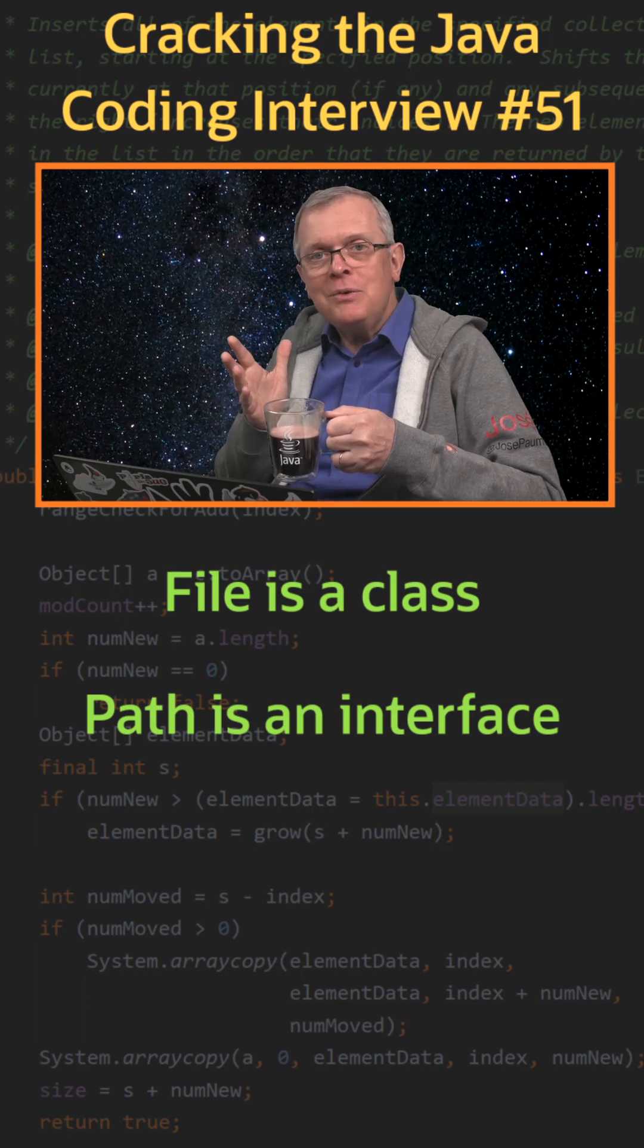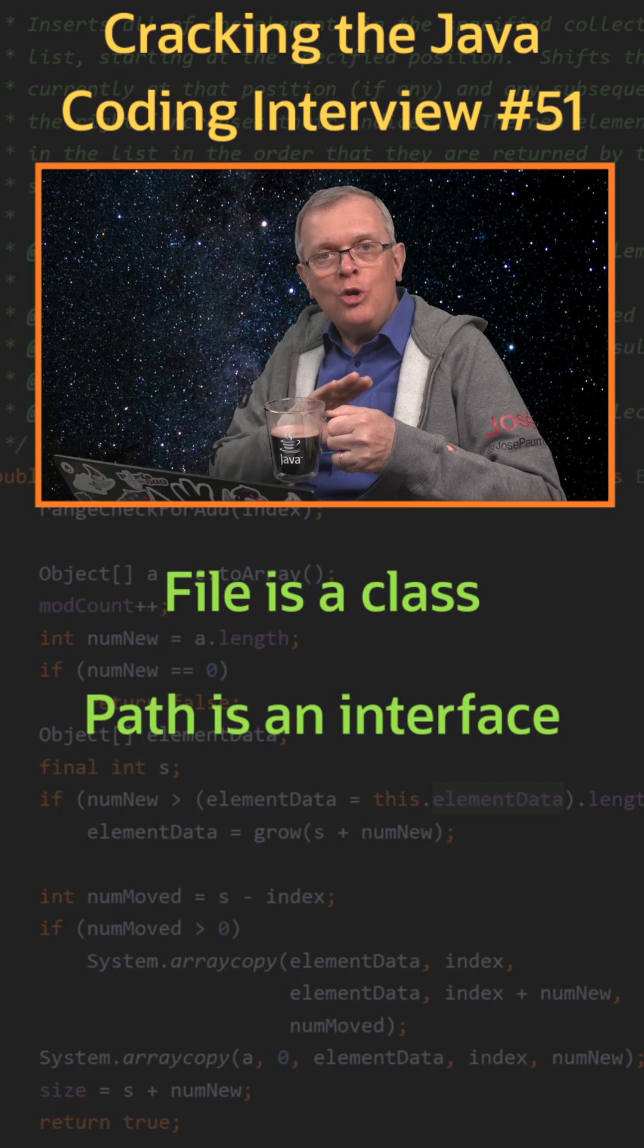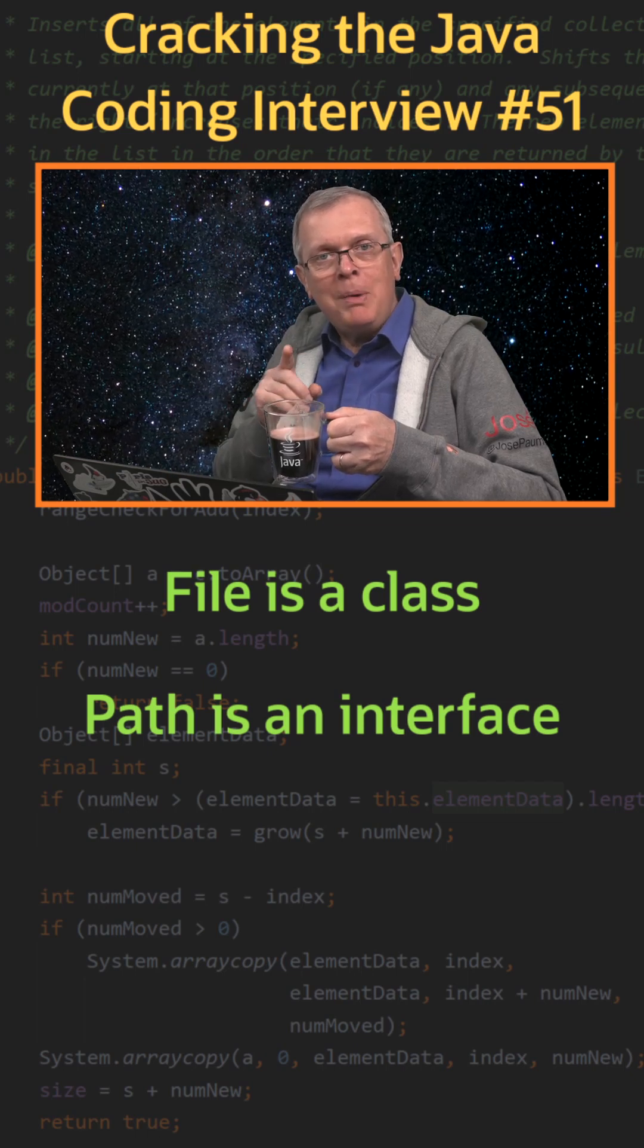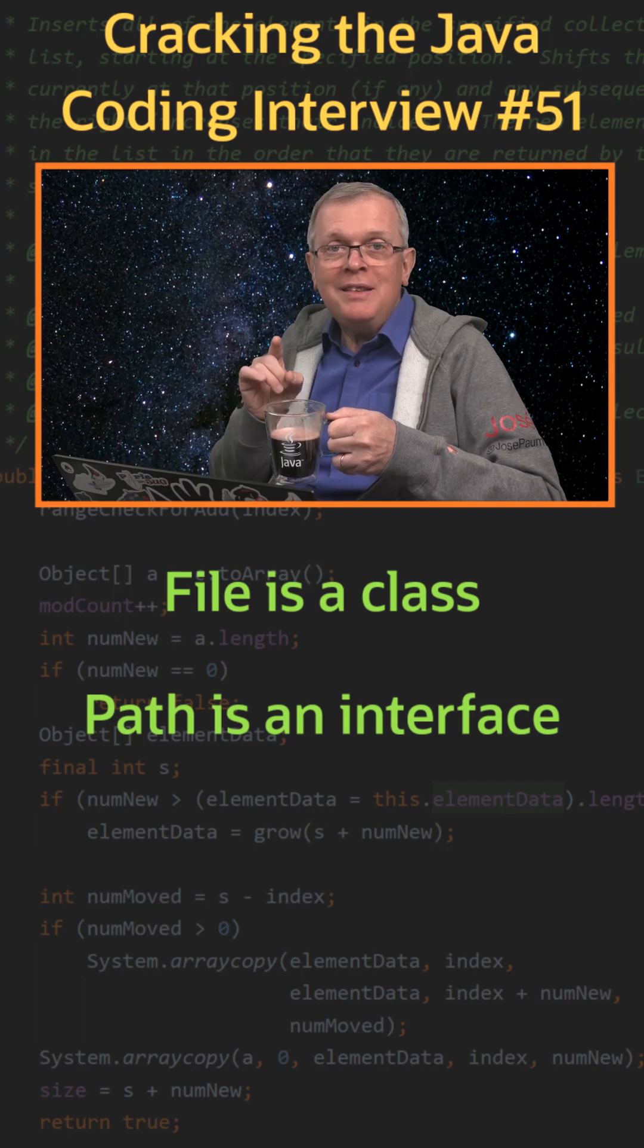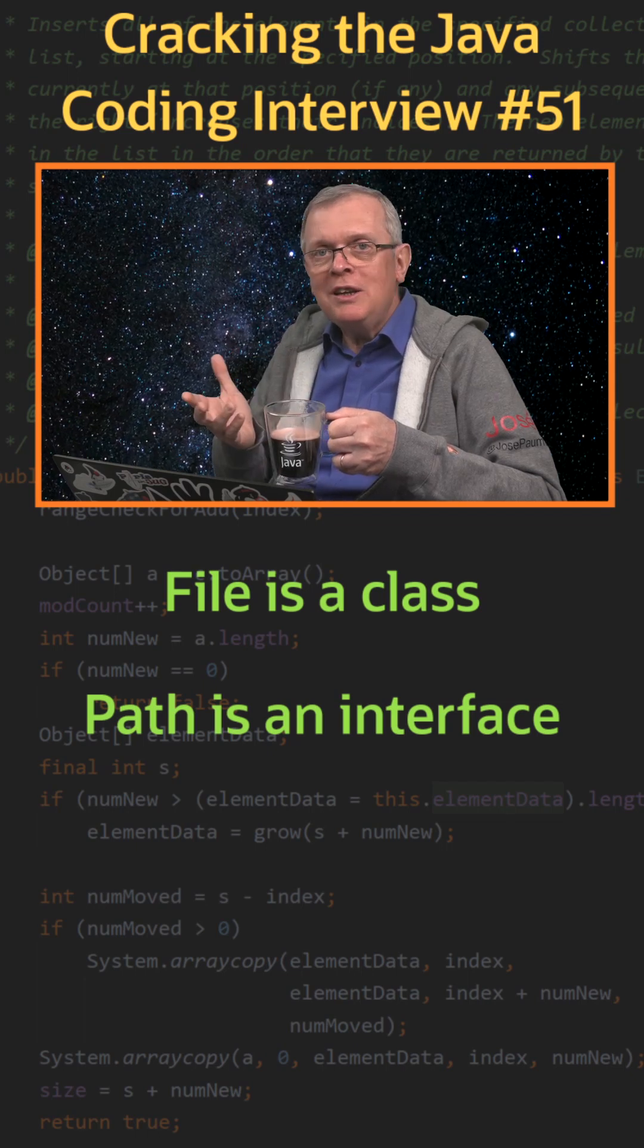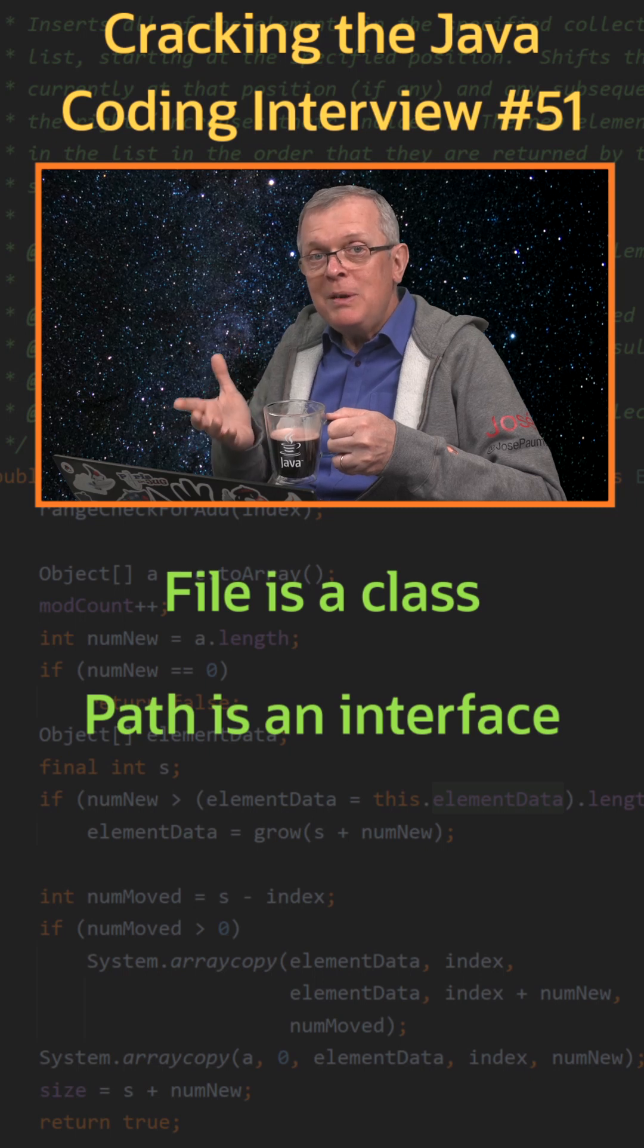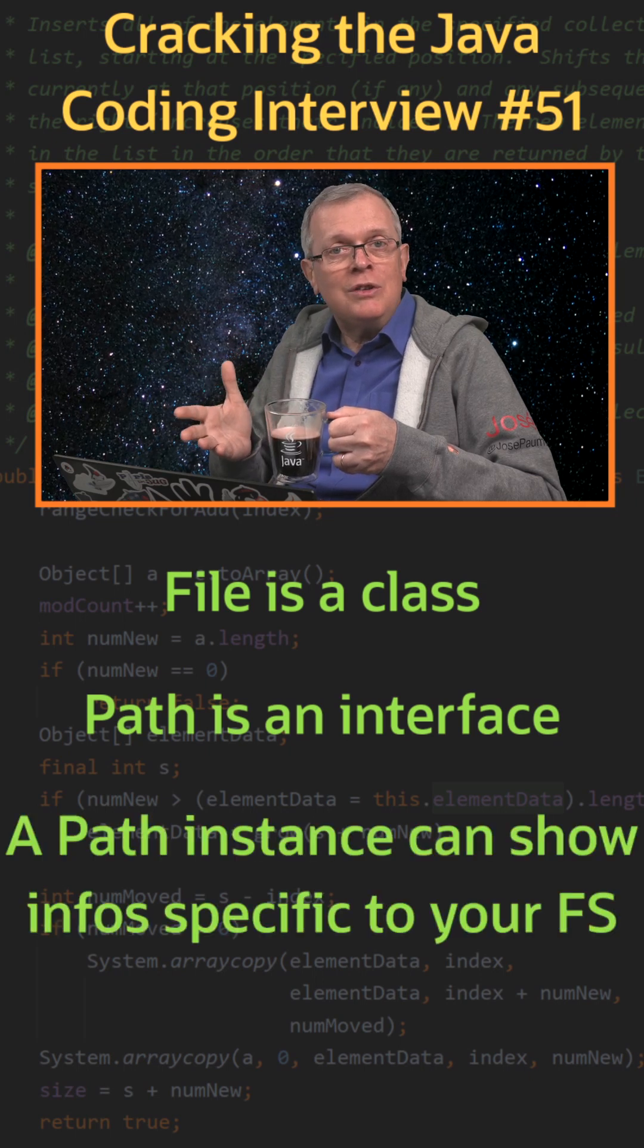An instance of file is the same, no matter what file system you're using. Because path is an interface, the instance you build depends on the file system. You can get attributes that are specific to these file systems, like security attributes.